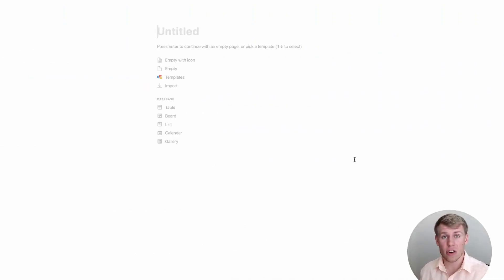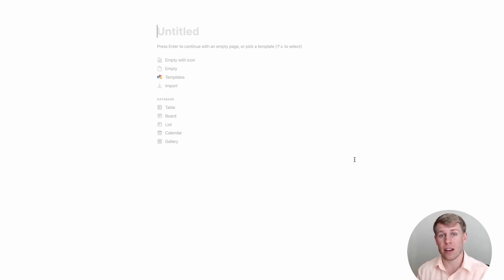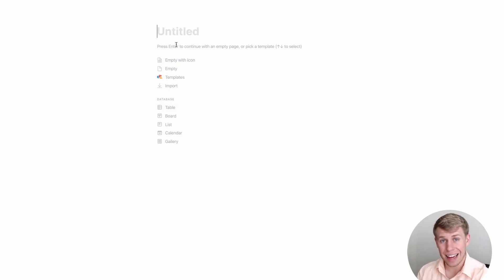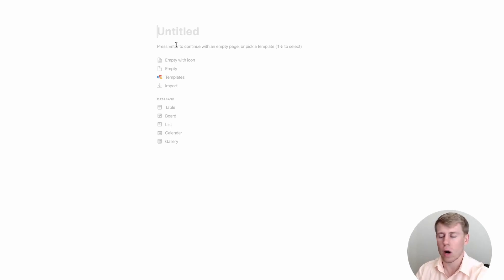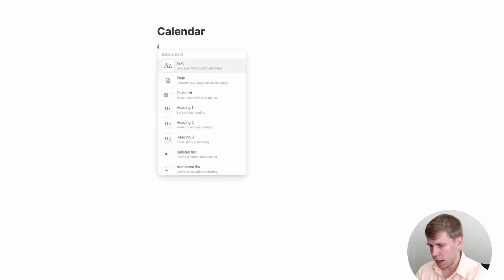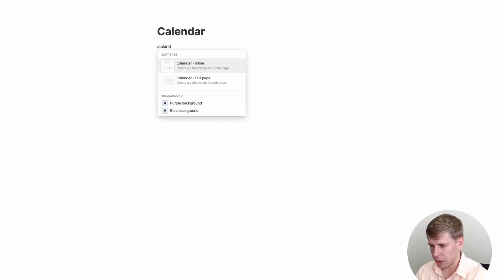So we're at this blank screen here and I'm going to basically from scratch show you how you can start to create your own calendar within Notion. You can click a button for a full screen calendar, although I'm going to choose to do an inline calendar because we want some other things on this page outside of just the calendar to work with it. So we'll call this 'Calendar' and then choose the inline calendar option.